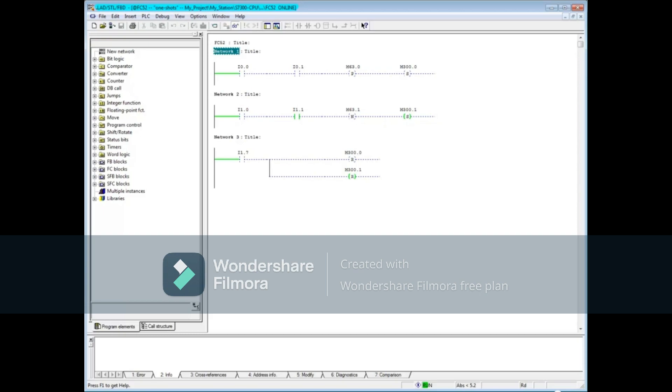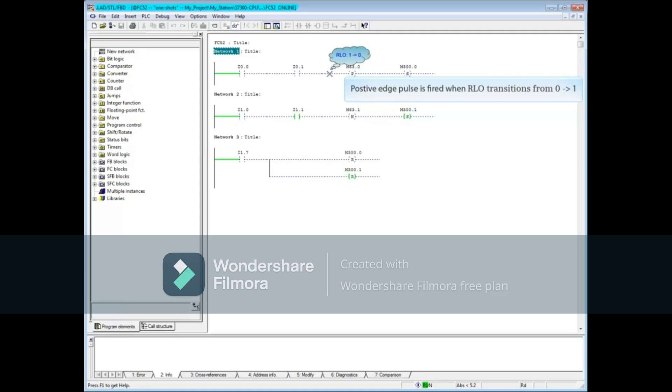In review, a positive edge pulse coil fires a pulse when the result of logic right before the positive edge coil transitions from 0 to 1, regardless of the order in which the logic goes true.